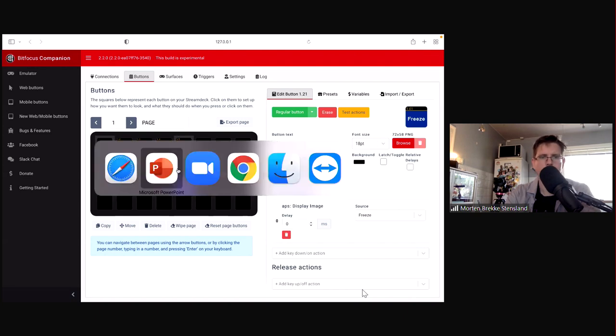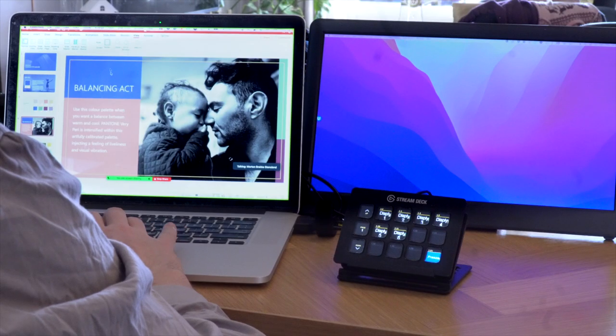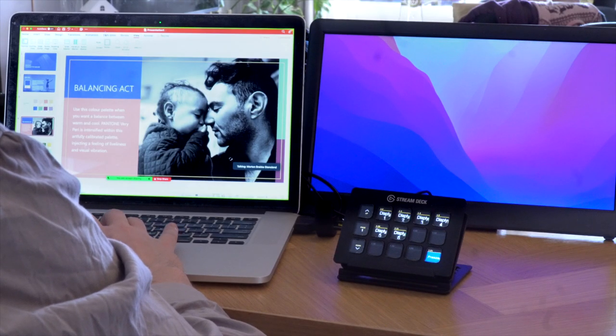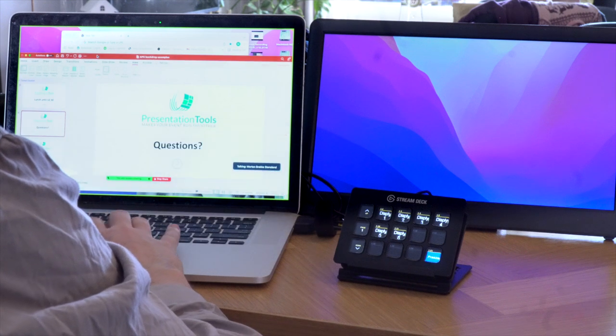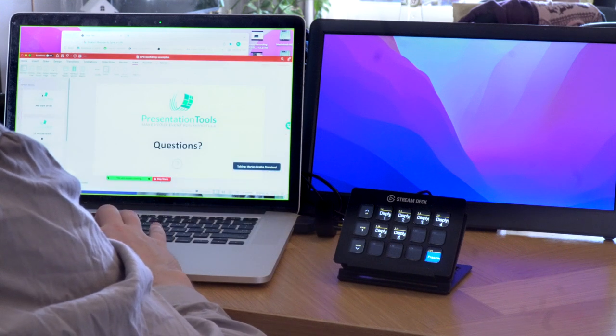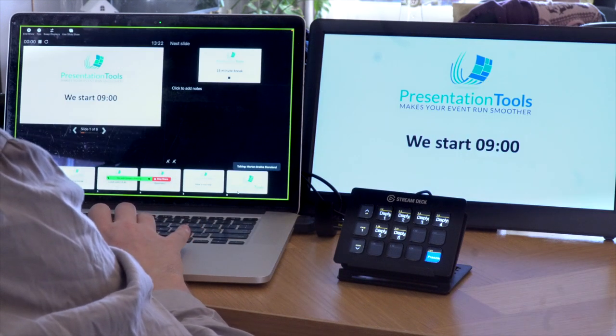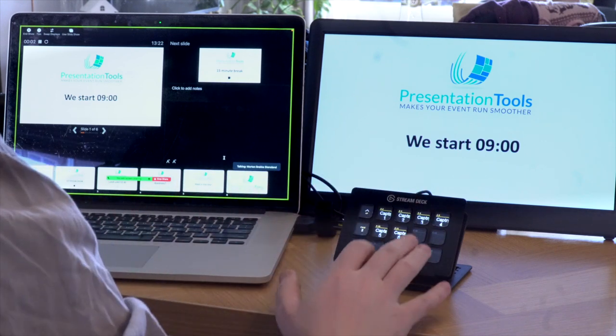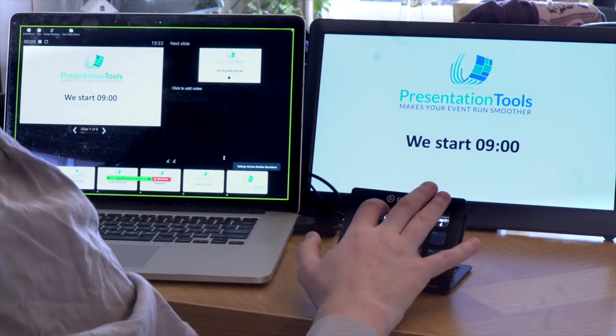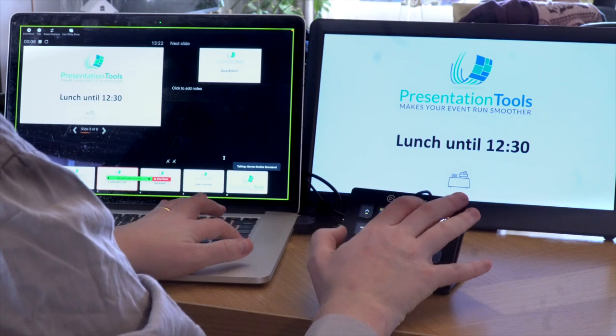Okay so now we're going to record these images to these buttons here. So we start by displaying the first one and now we go to the capture and we capture and do this for all six.